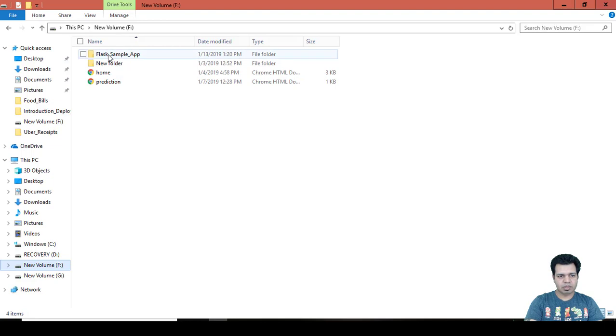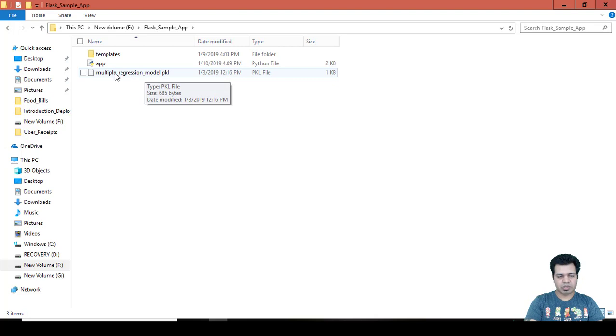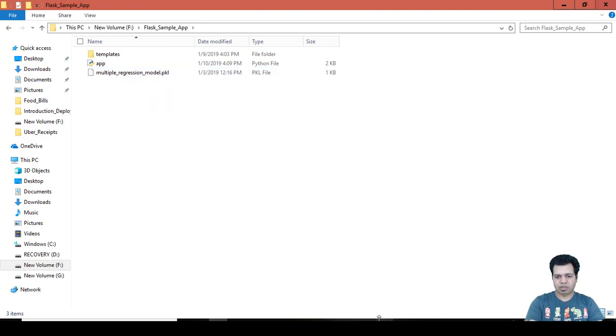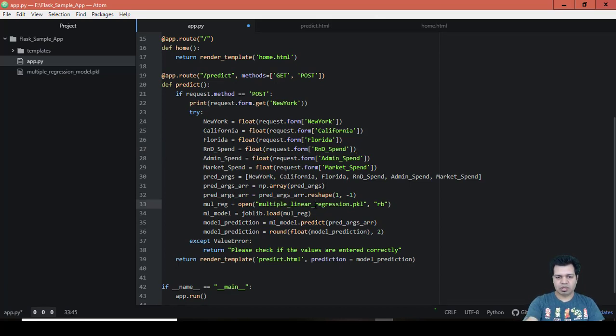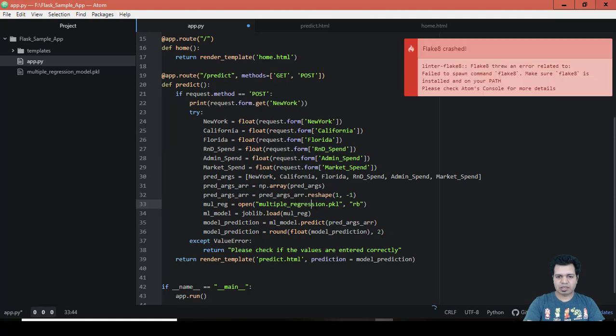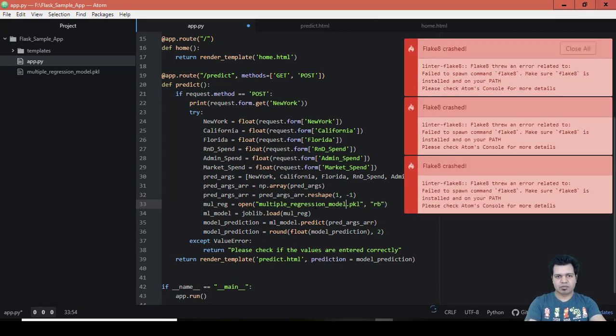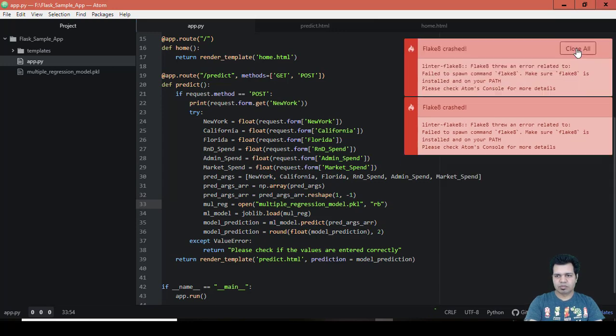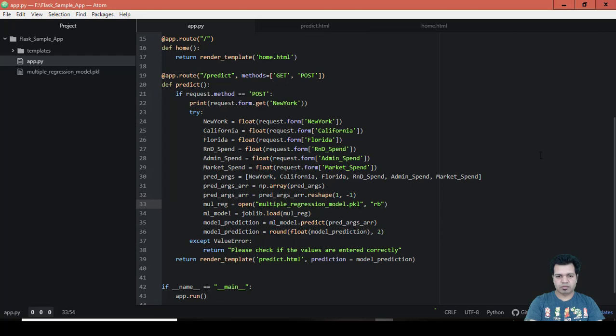This is another fix. One more fix which we need to do is - you remember in our Flask app I kept this pickle file. The name of the pickle file was multiple regression model, but in my app I mentioned it as multiple linear regression. Let's rename this as well, correct the name of this model. And then save this. Ignore these messages, these are nothing - ignore these blank crash messages.